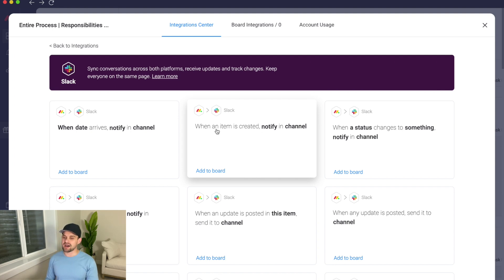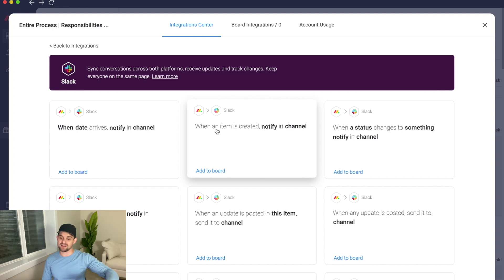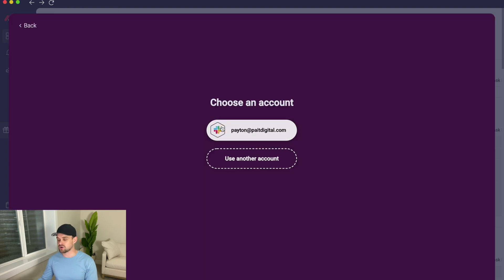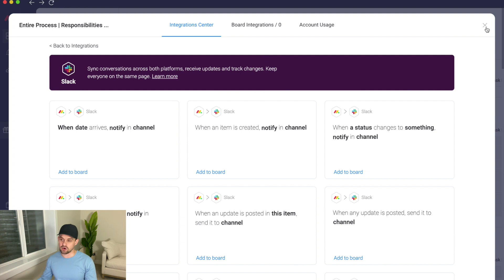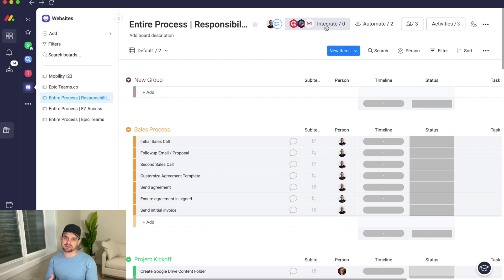We have a different Slack channel for every client. So if a client was McDonald's, we'd have a Slack channel for McDonald's and a monday board for McDonald's — and every time something was changed or updated, it would send a Slack message saying the web designer updated this and it's now your turn for the next task. Setting these up is really easy: you click on them, connect your Slack account, select from the drop-downs exactly what you want to happen. Keep in mind that some plans have limits on integrations and automation actions.